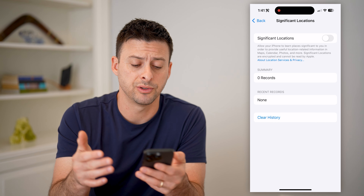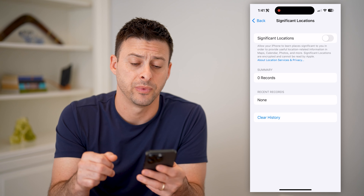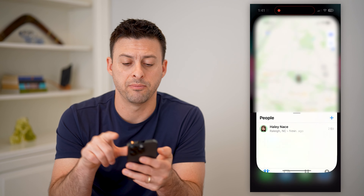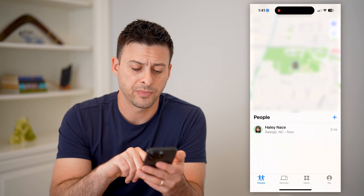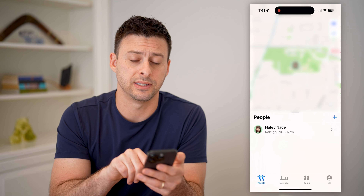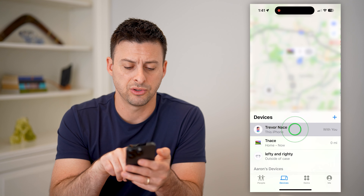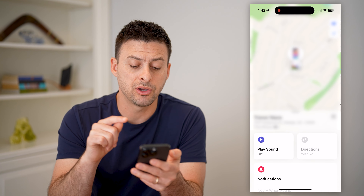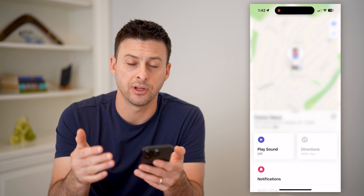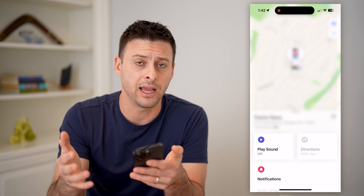Now there are two different places that you can check. One is in the Settings, so let's open that up. We're going to scroll down until we get to Privacy and Security and tap on that. At the very top you'll see Location Services — tap on that. This shows every single app that uses your location, but let's keep scrolling to the bottom. Tap on System Services and scroll to the bottom again. You'll see right under Wi-Fi Calling is Significant Locations — tap on that.